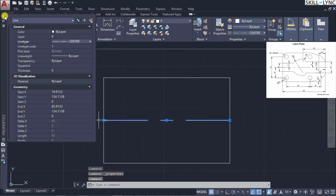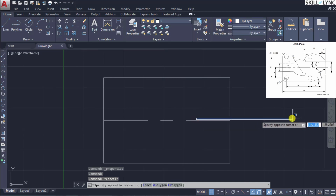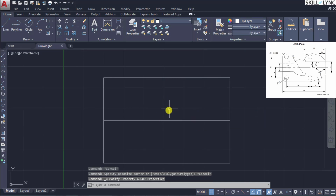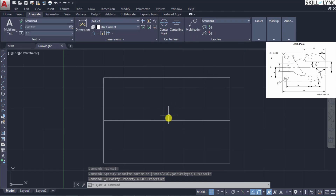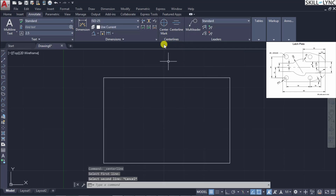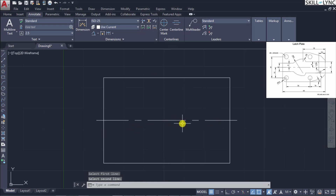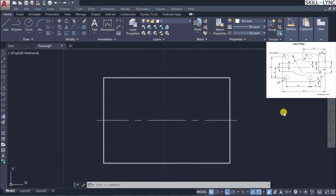This is one way of doing it. The other way of referencing a center is using the annotate command, where you have a center line option. The center line for these two objects will get enabled. So this is one way of plotting the center line for the reference object.